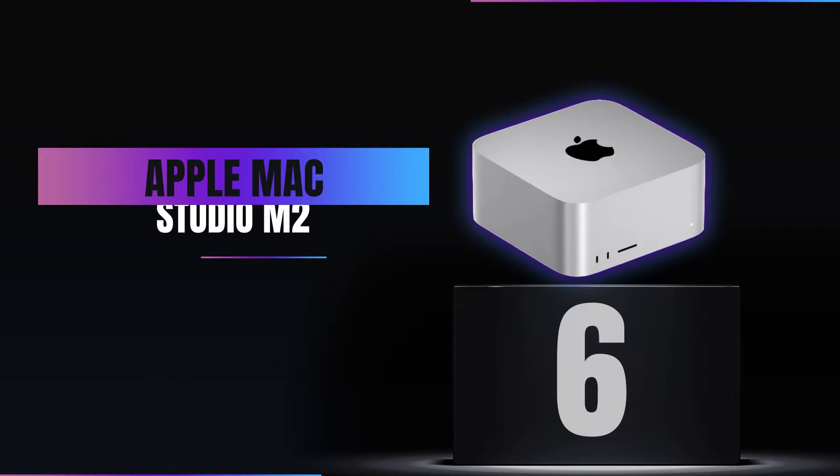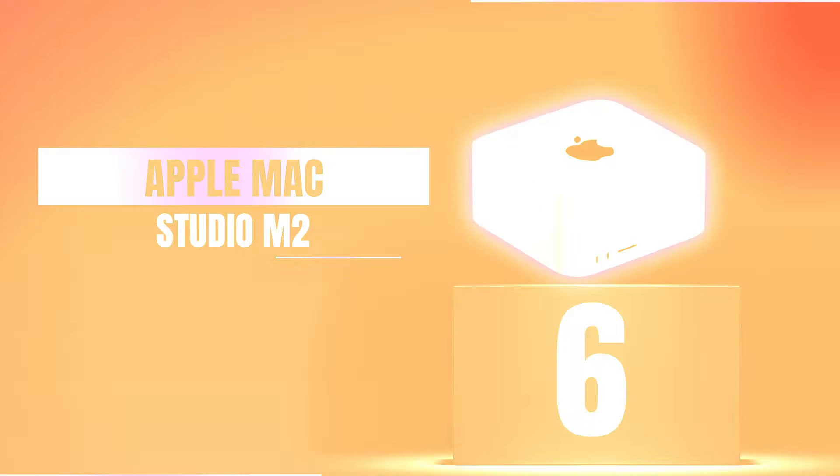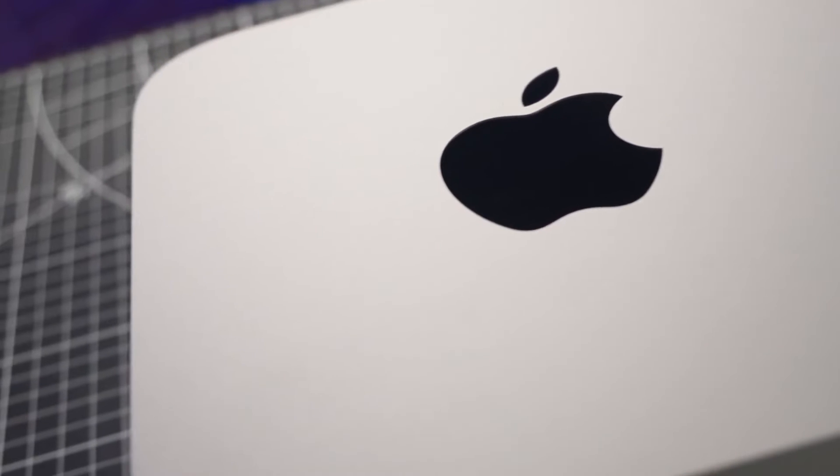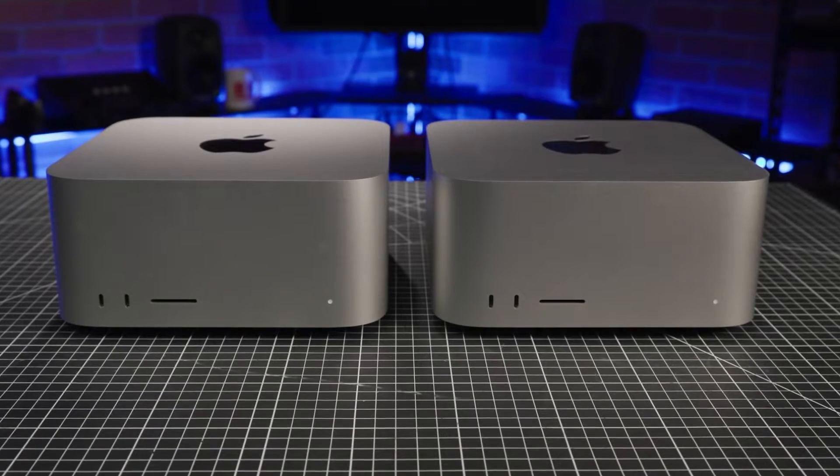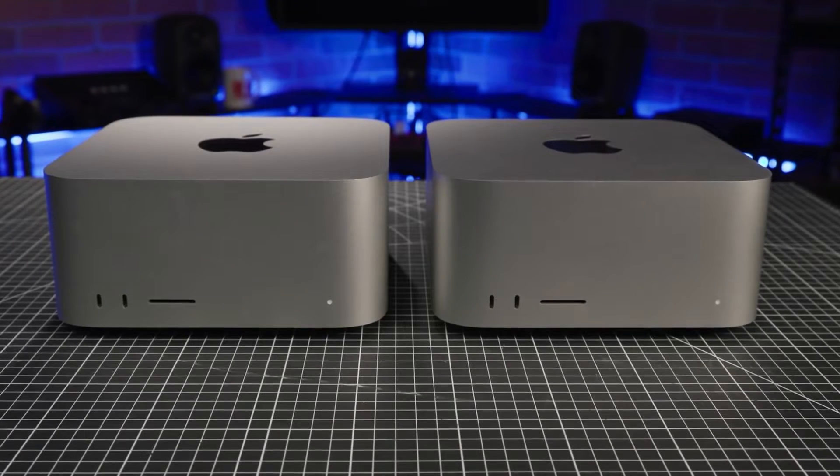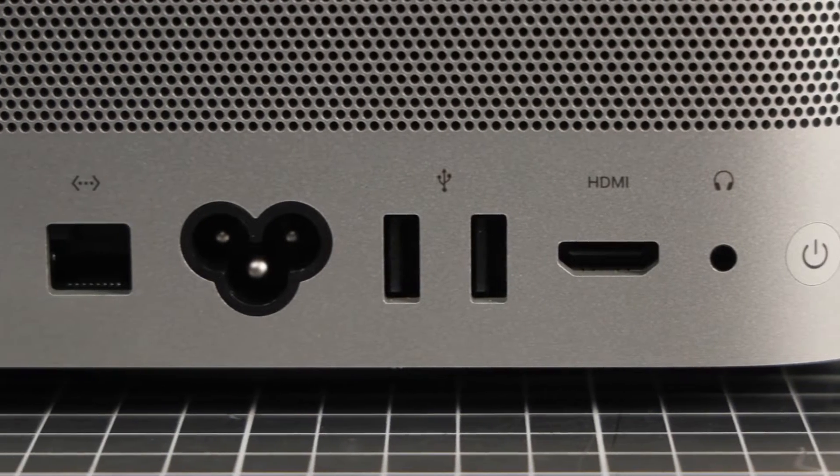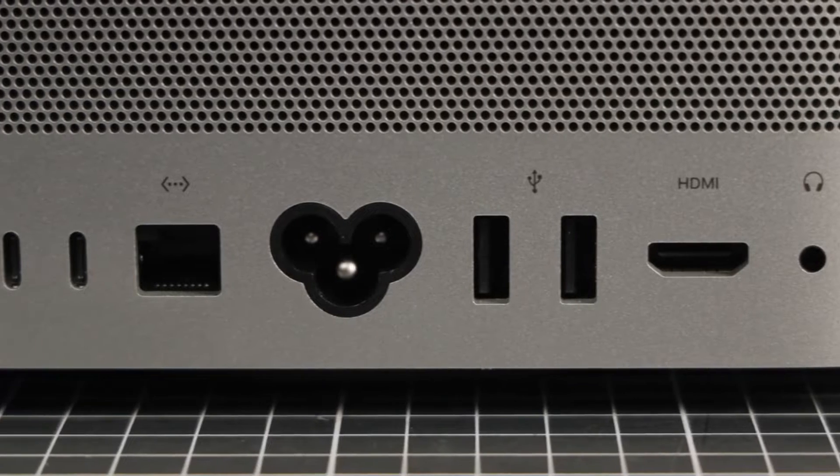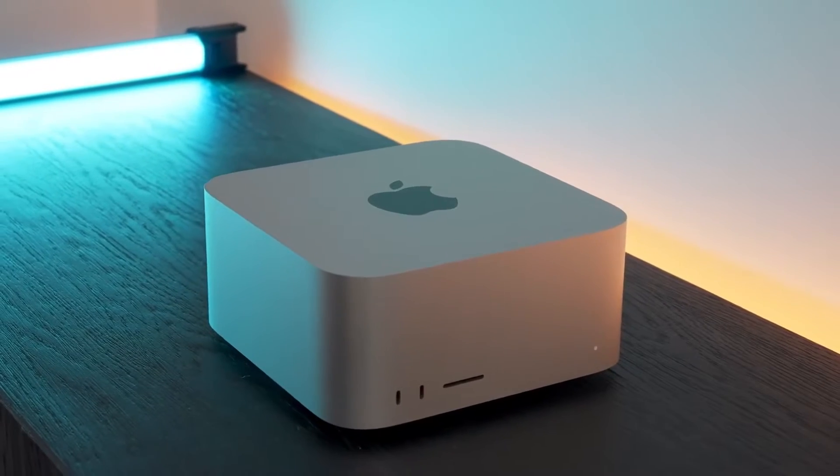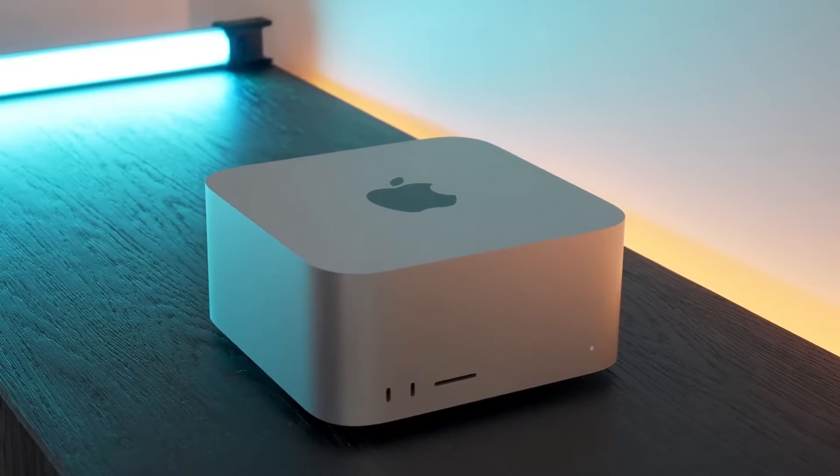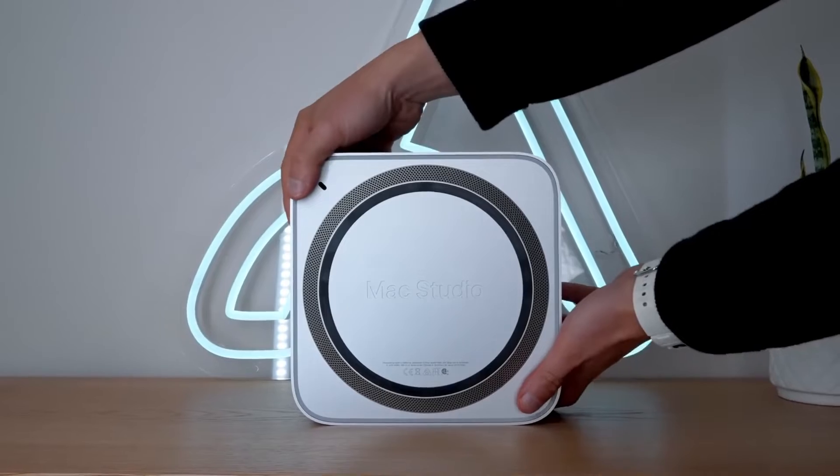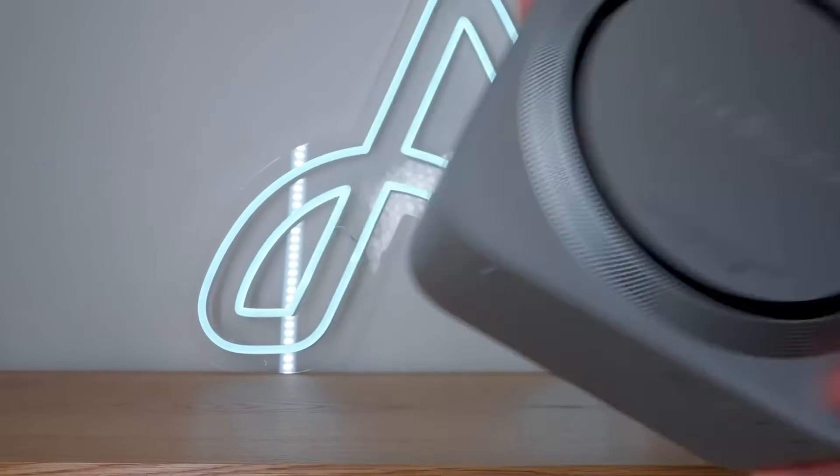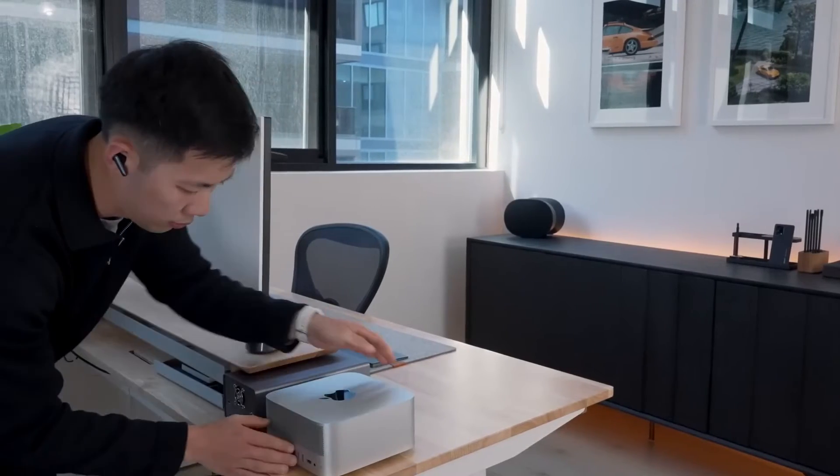Number 6: Apple Mac Studio M2. Next up at number 6 is the Apple Mac Studio M2. It's not just any desktop, it's a creative's dream. With the M2 chip's power, it handles intensive tasks like a breeze, from 3D rendering to compiling code, making it a powerhouse for any professional's workspace.